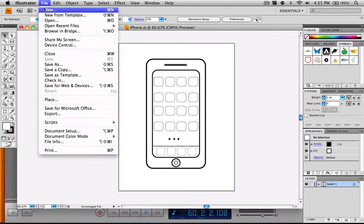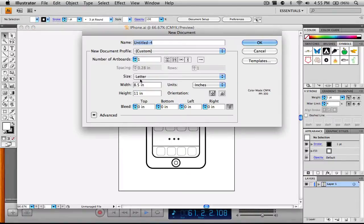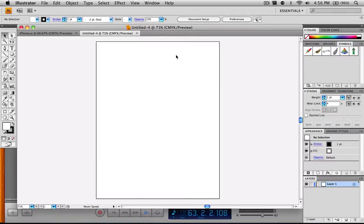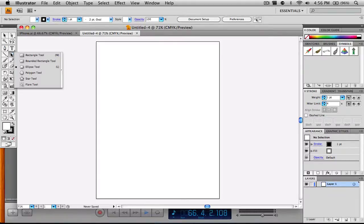I'm going to create a new document — a normal letter size at 8.5 by 11 inches — and click OK. If I'm talking fast, that's because the last time I recorded this the video was 9 minutes and I really don't want it to be 9 minutes.